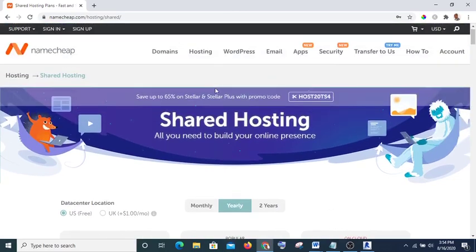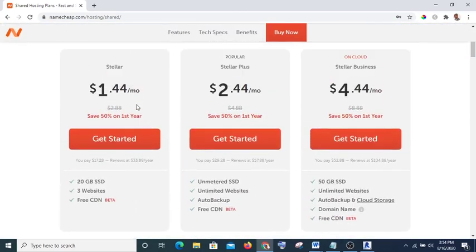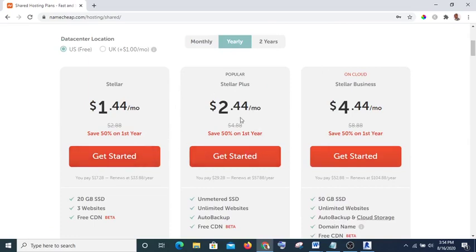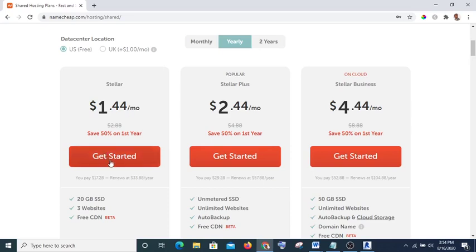Okay, if you go to shared hosting, here is Stellar—this is for beginners. And this is the most popular one which is $2.44 per month. I'm assuming I want to go with Stellar which is for most beginners, then I'm going to click on 'Get Started.'